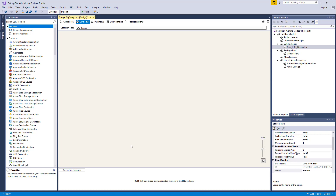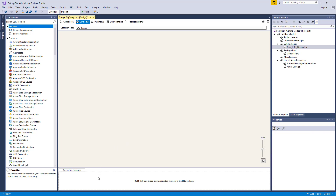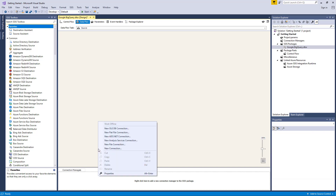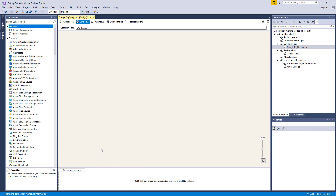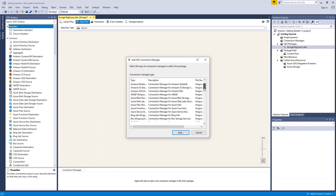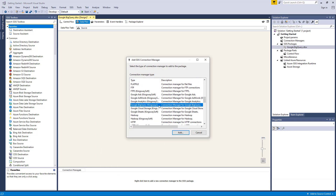Let's begin by creating our Google BigQuery Connection Manager. Right-click on the Connection Manager area down below to add a new connection, then select the Google BigQuery item to add this new Connection Manager.